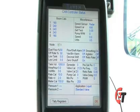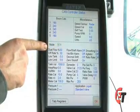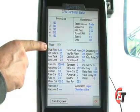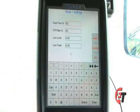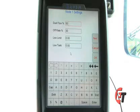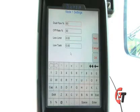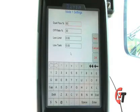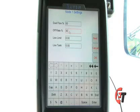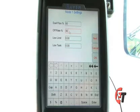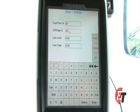Now to set my low limit value, I will come to the box that has the information for my low limit, low tank, and off rate percentage. Press anywhere in this box and it will bring you to your alarms configuration screen. Here I can set my off rate percentage, which is the percentage that my rate can be off before it gives me an alarm. I have it set for 30%, meaning once I am 30% over-applying or 30% under-applying, my Viper will give me an alarm.